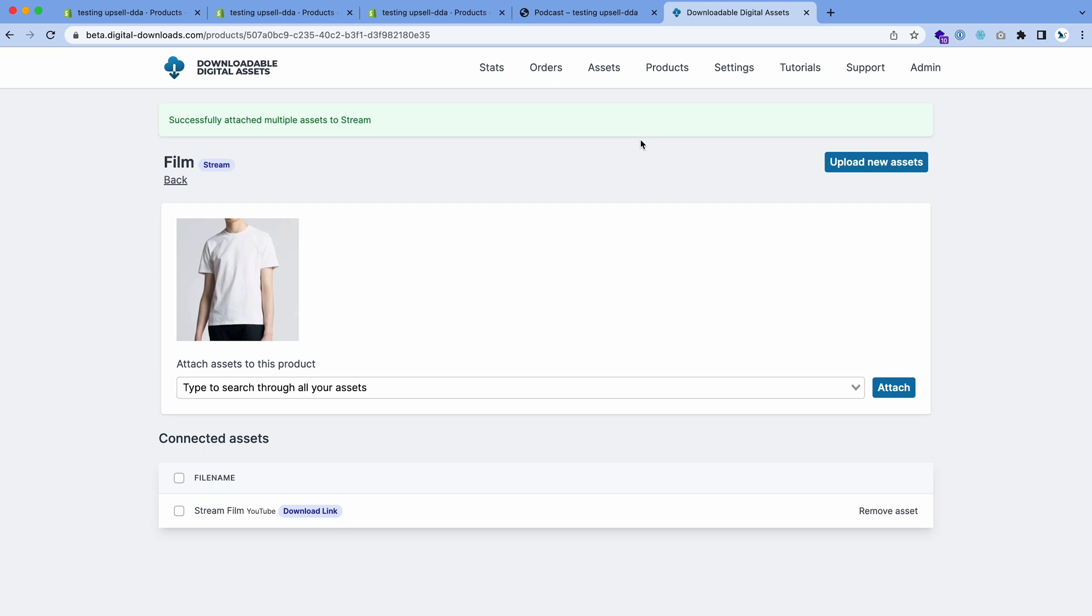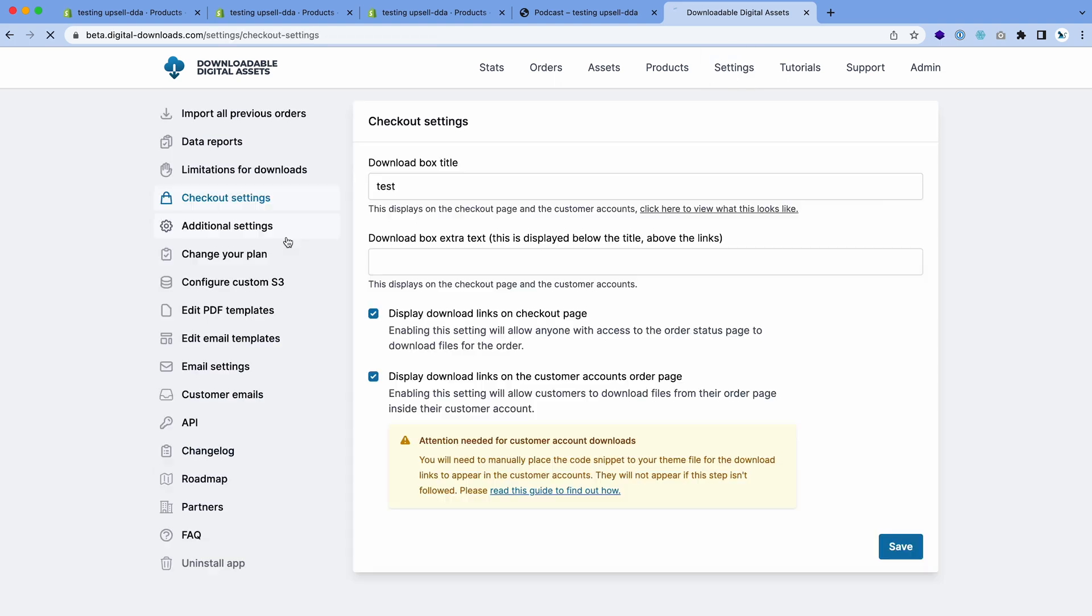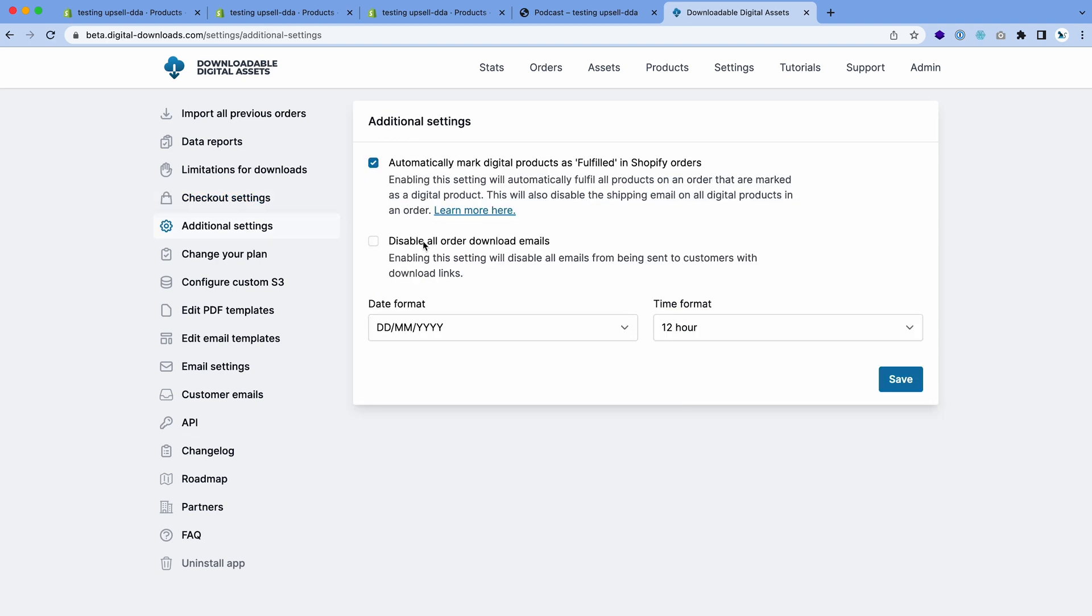It will be delivered by email because on all plans as standard, emails get sent. You can turn these off in the settings if you want to. I'll show you the additional settings. You can disable the emails if you want to, but in most cases you'll want to keep them enabled.